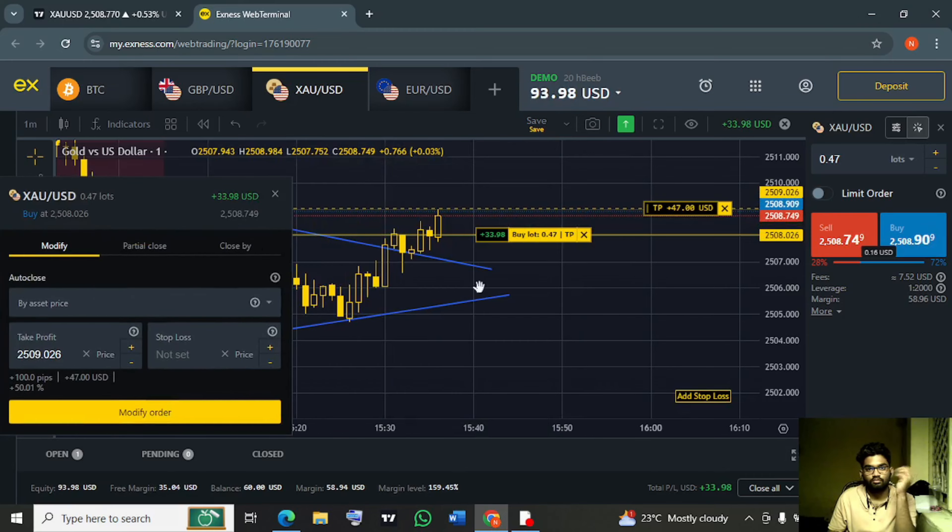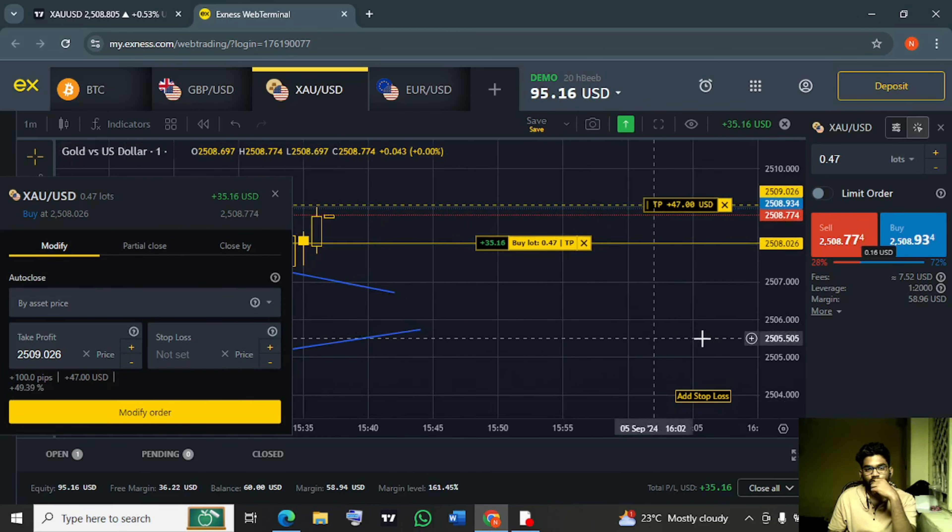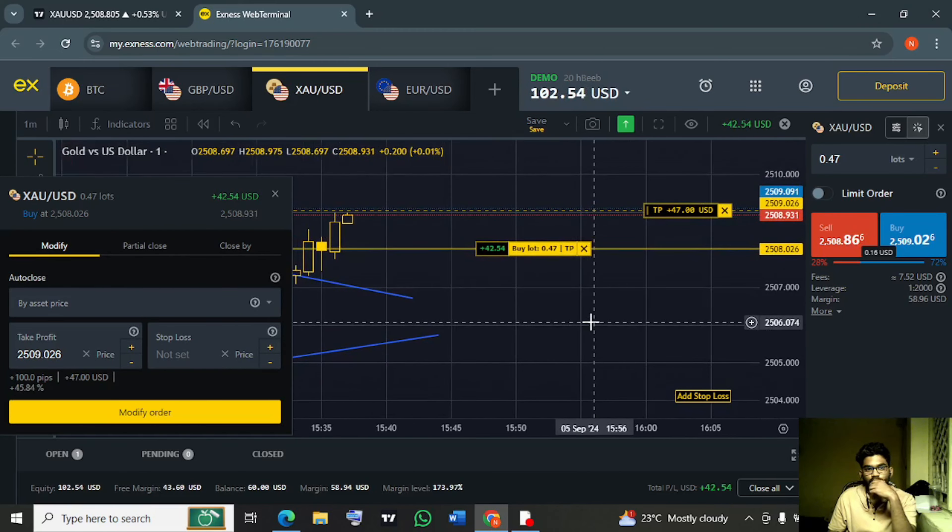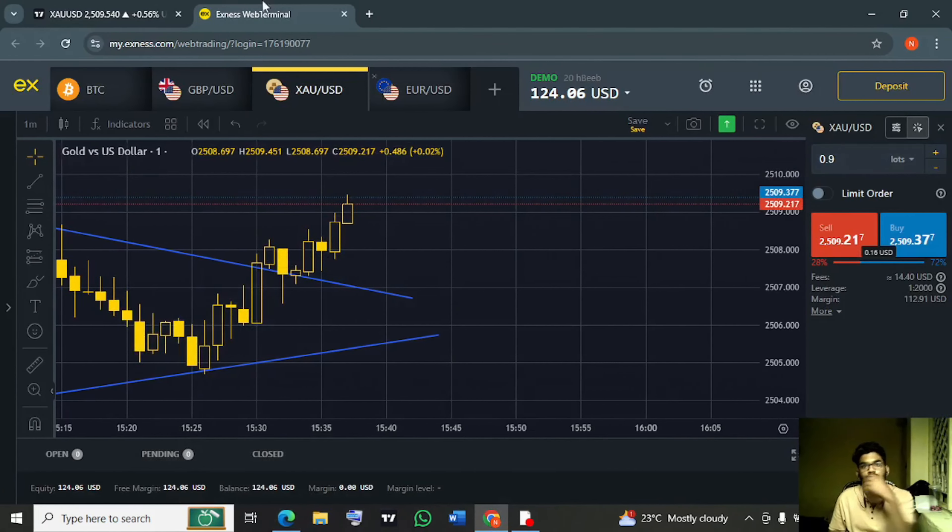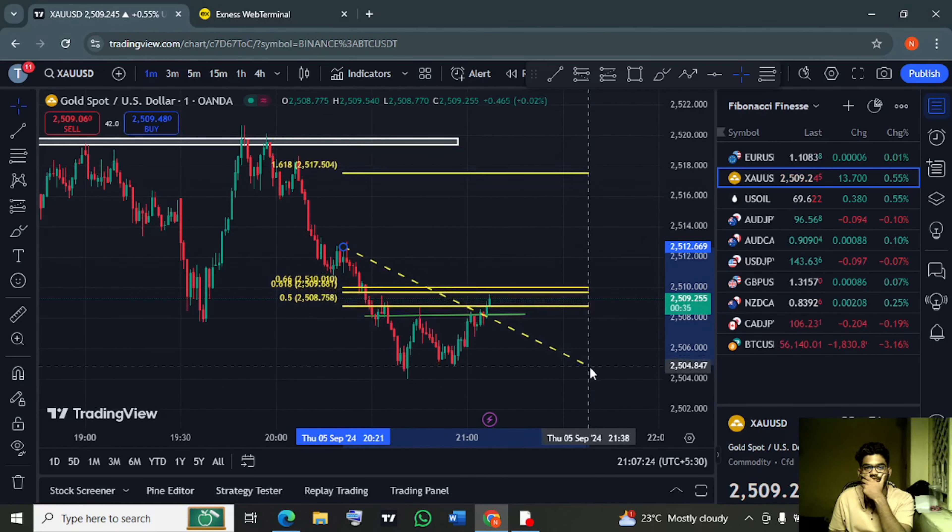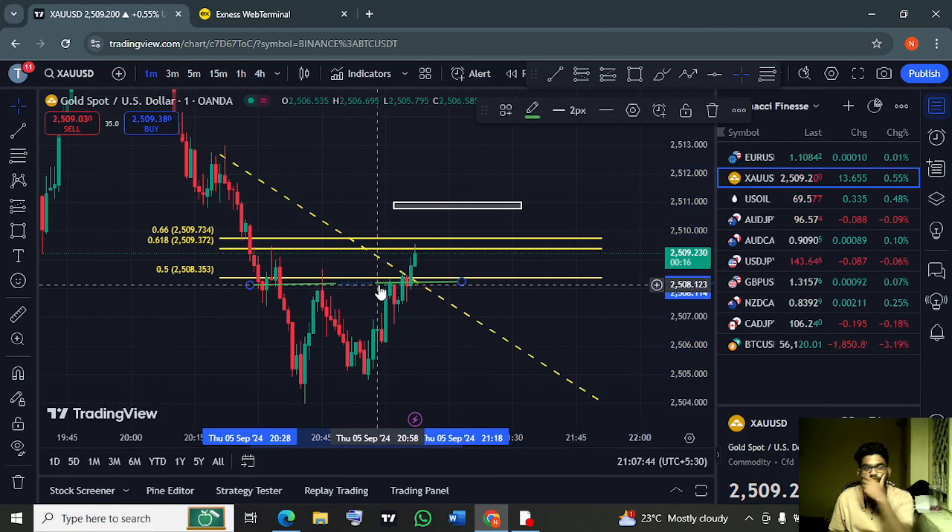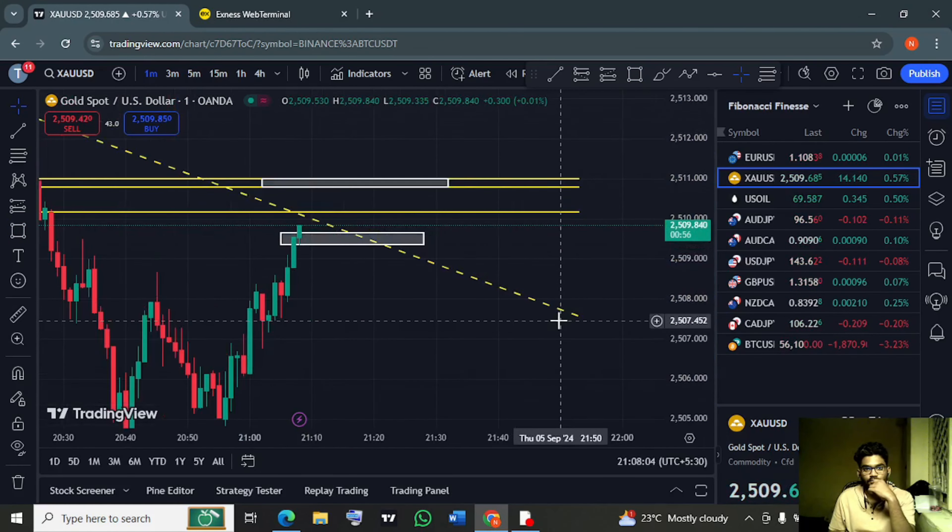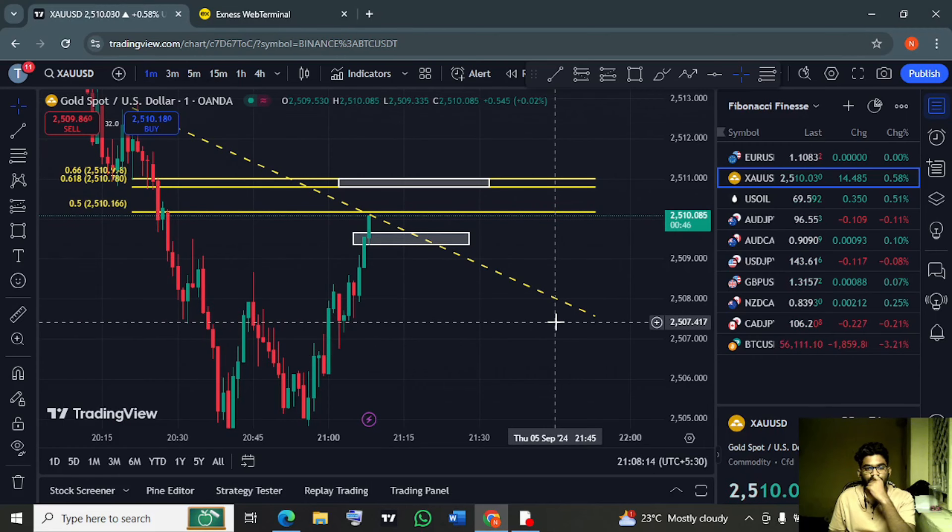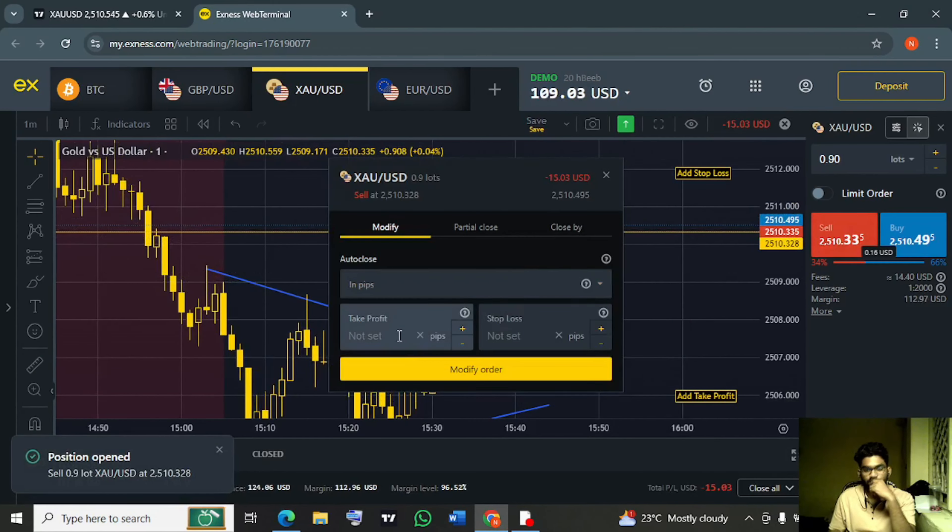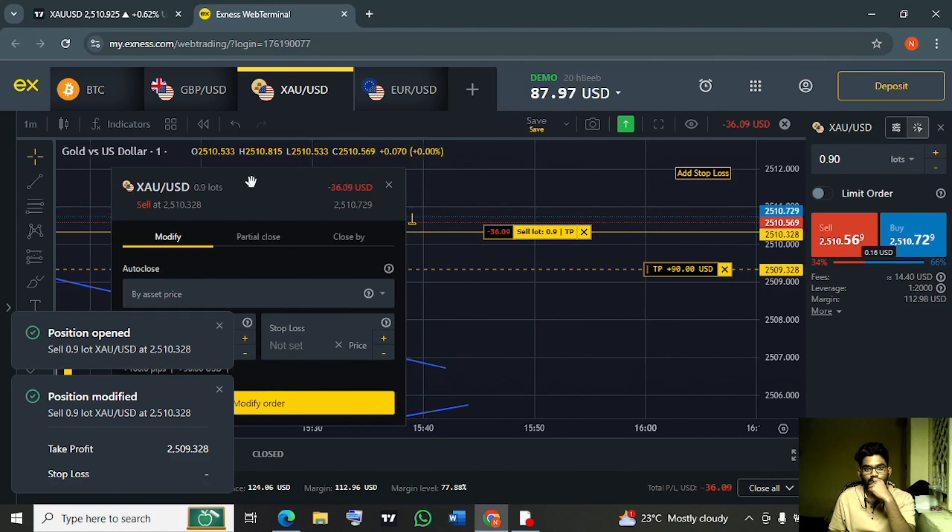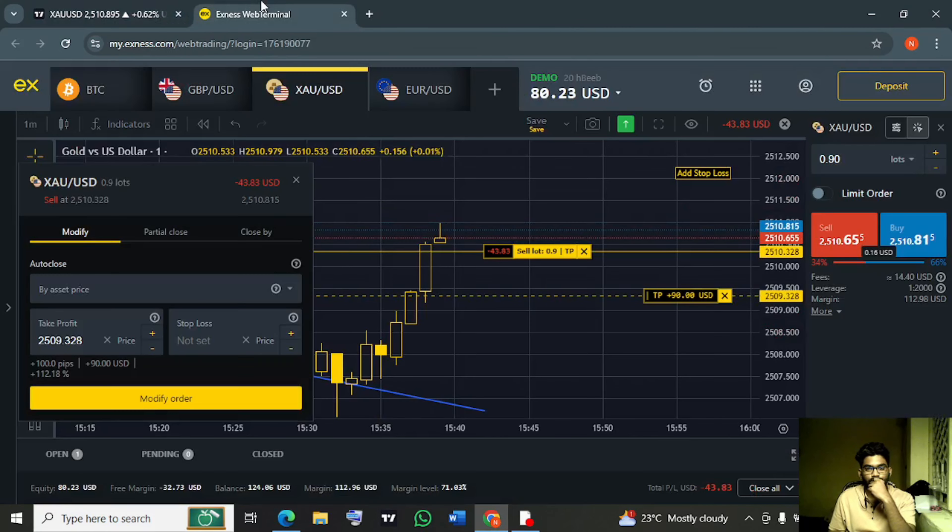What is your next step? You are doubling your lot size. You are just doubling it, got it? So this is the first time I have back-tested it.